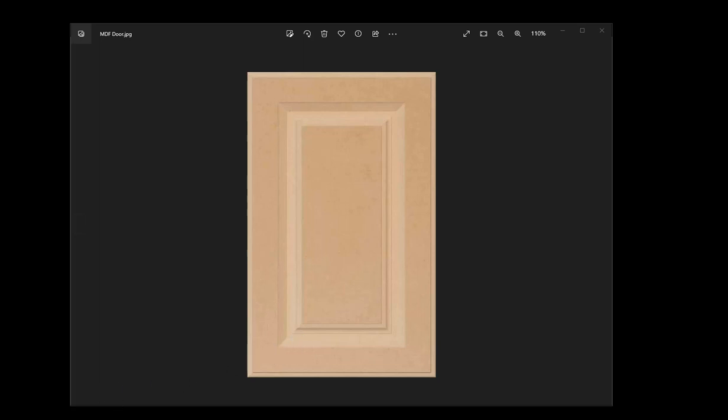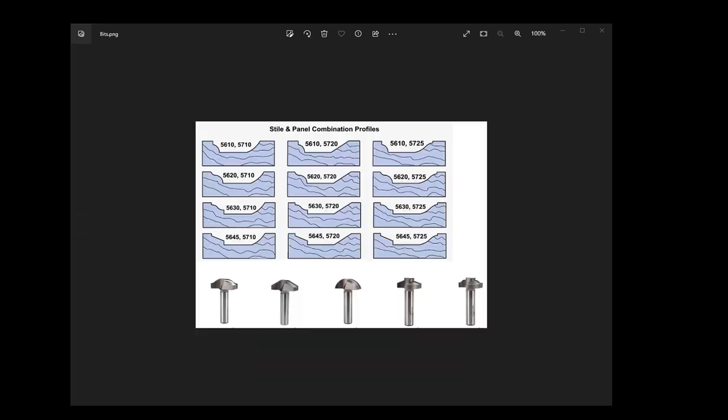The process of creating raised panel doors is using a series of profiled cutters to follow on a set rectangle.